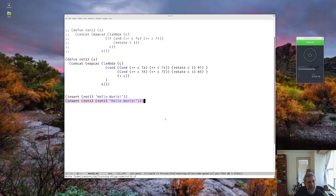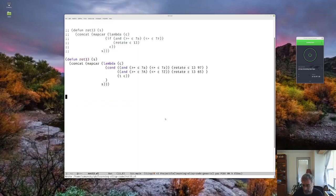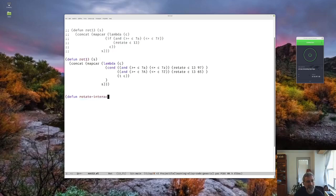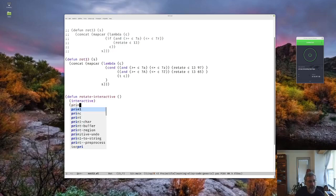Let's get started. I'll get rid of the sample code. We'll write a function — I'll keep rot13 up there — and we'll call the new one `rotate-interactive`. It won't take any parameters for now, but we'll make it interactive. For the moment I'll just have it print hello.